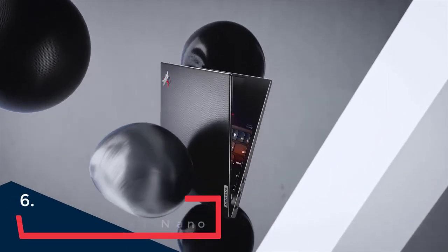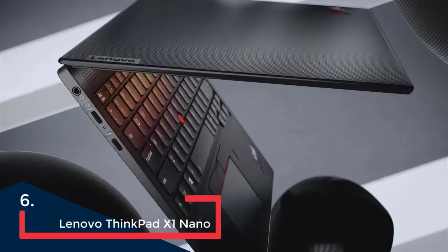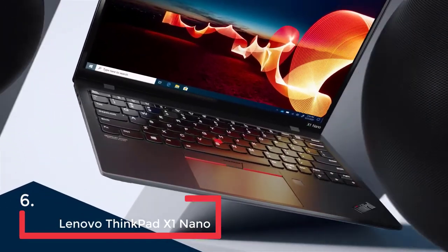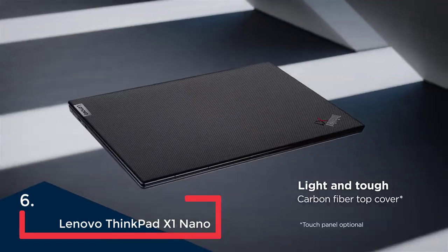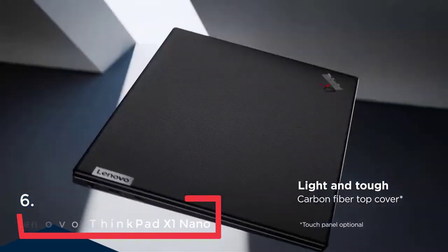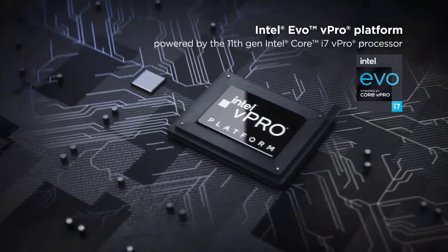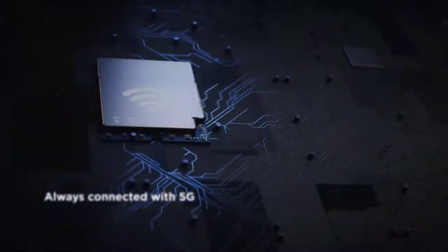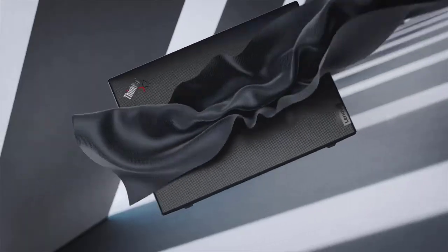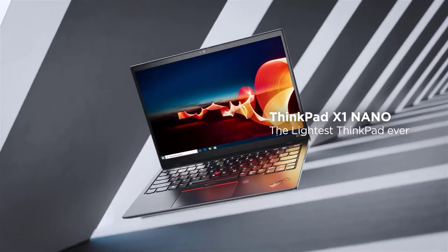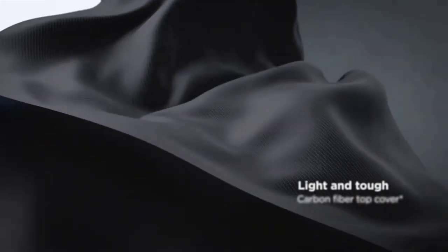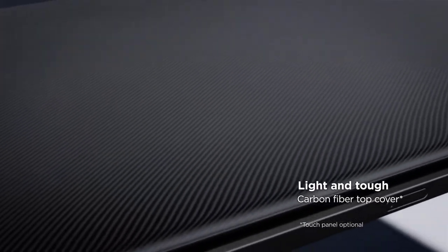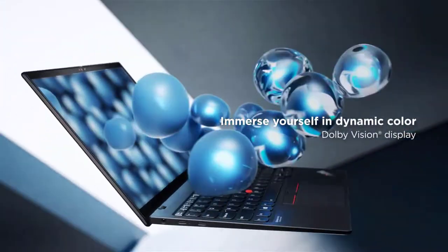The Lenovo ThinkPad X1 Nano is one of the best touchscreen laptops when weight is key because it manages to pack high-performing components into a slim 2-pound chassis. The touchscreen feels comfortable to use, as does the snappy keyboard, and its 12-hour battery life (based on our in-house battery testing) helps you carry it all day without worrying about bringing a charger.